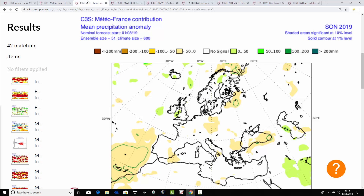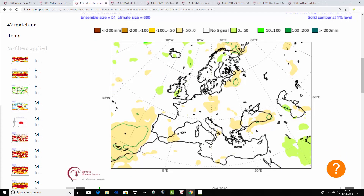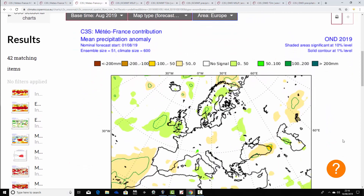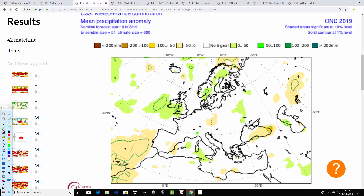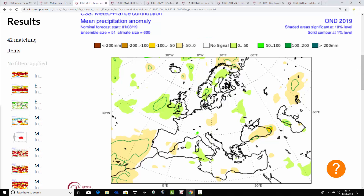Precipitation looks like this for autumn 2019. Very weak signals from Metro France for precipitation this autumn — perhaps hints of being a little bit wetter than average for the UK and Ireland, but no more than that. Most parts of Europe have no signal for autumn 2019 as far as precipitation is concerned. It clearly goes a bit wetter for October, November, December, where Metro France is turning wetter than average around Ireland, into the Atlantic, and into western parts of Britain. Parts of Scandinavia also look like they're going wetter than average.